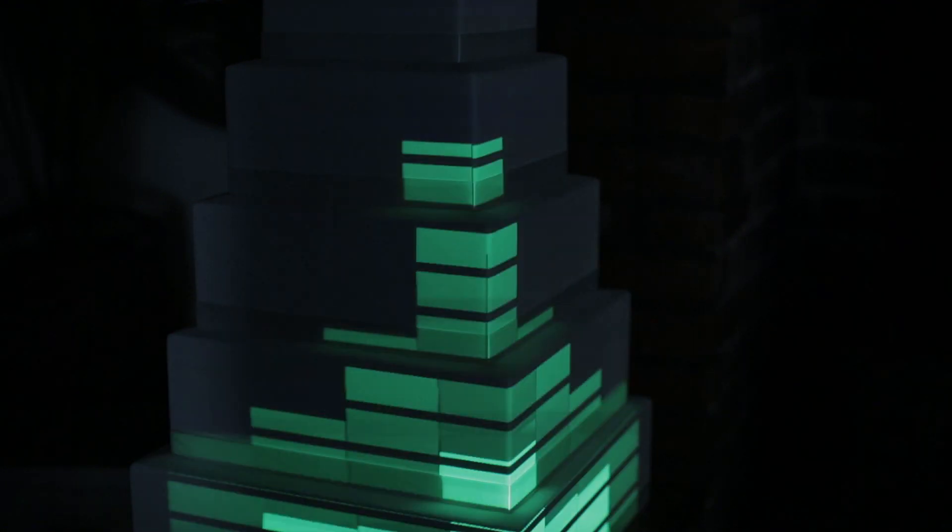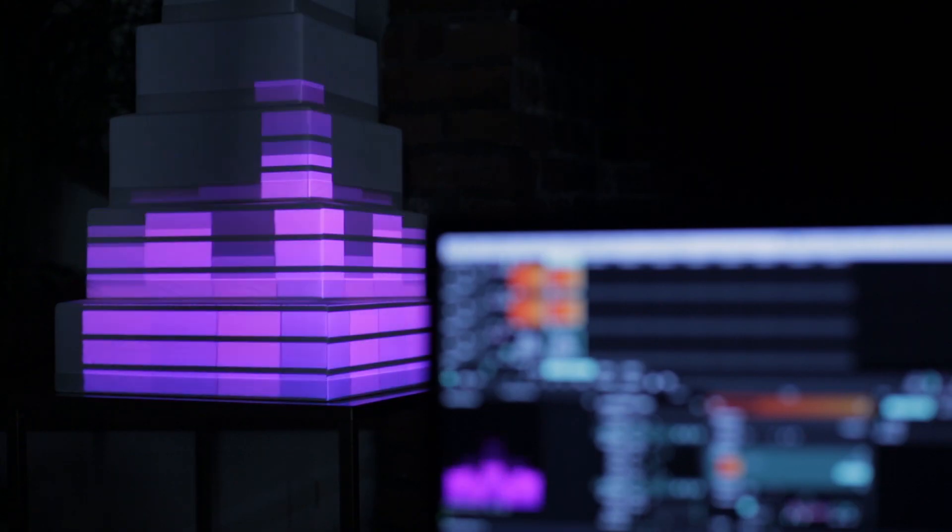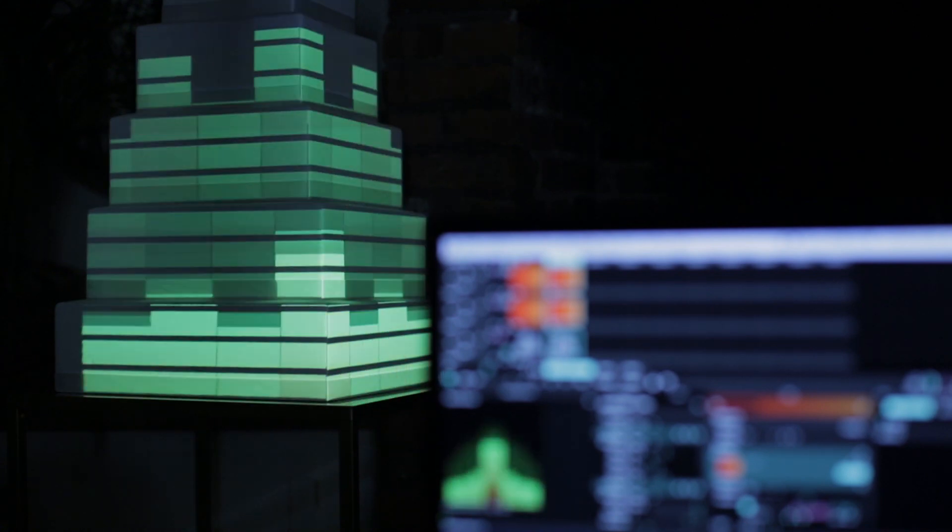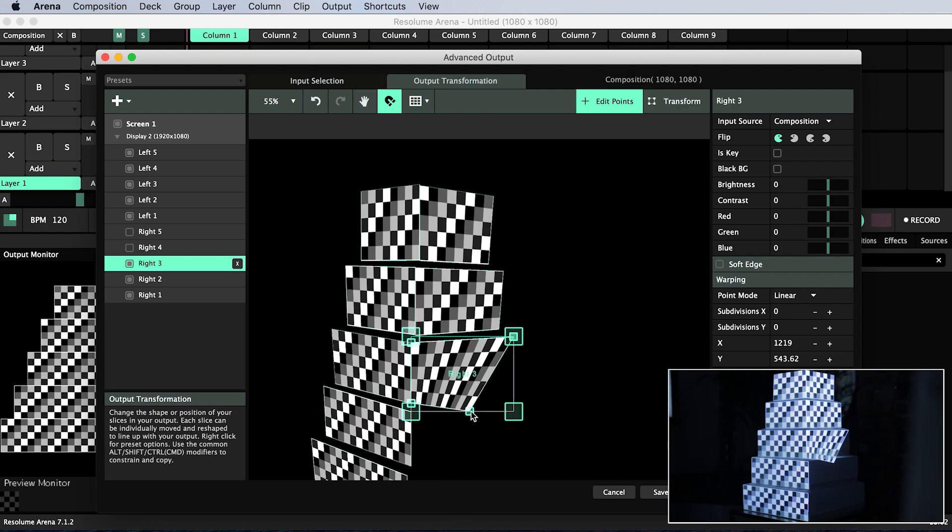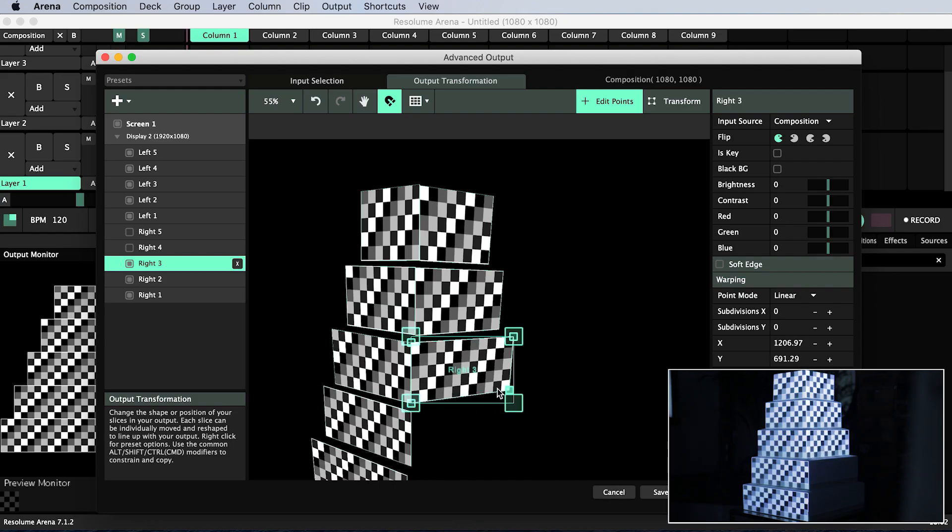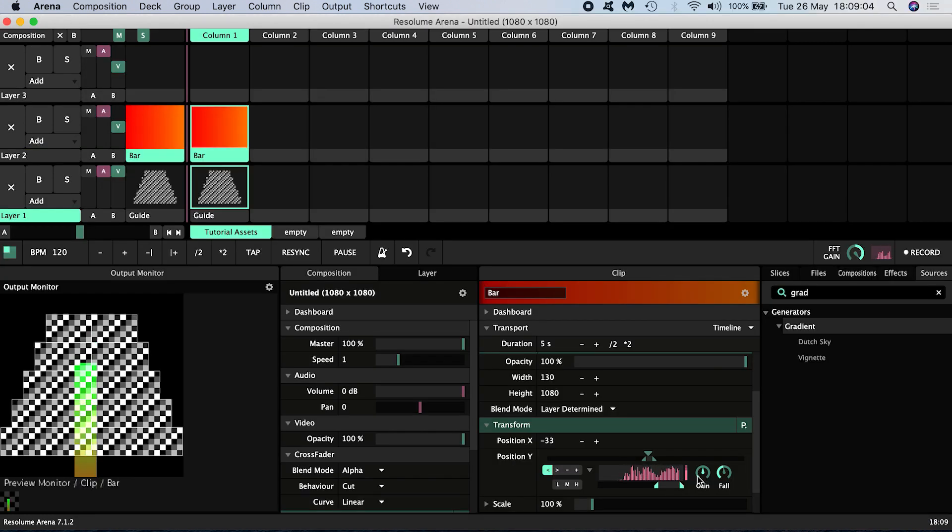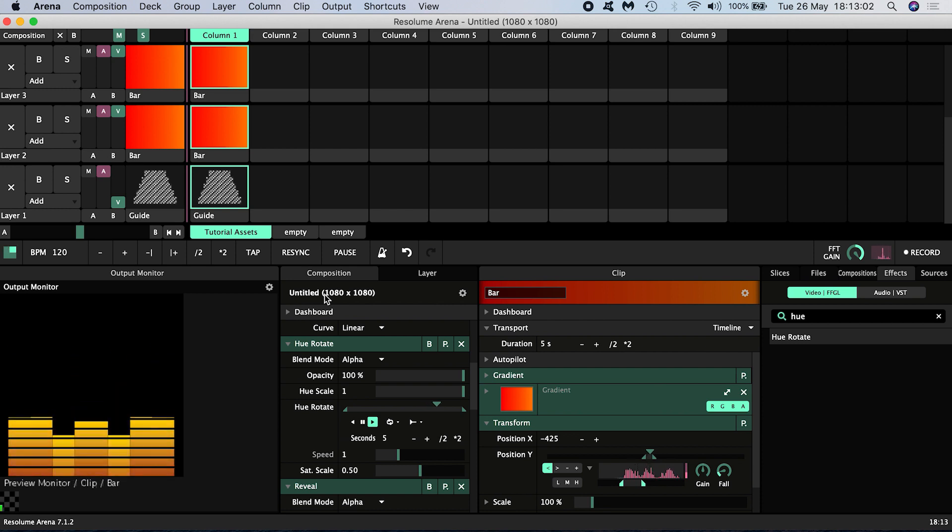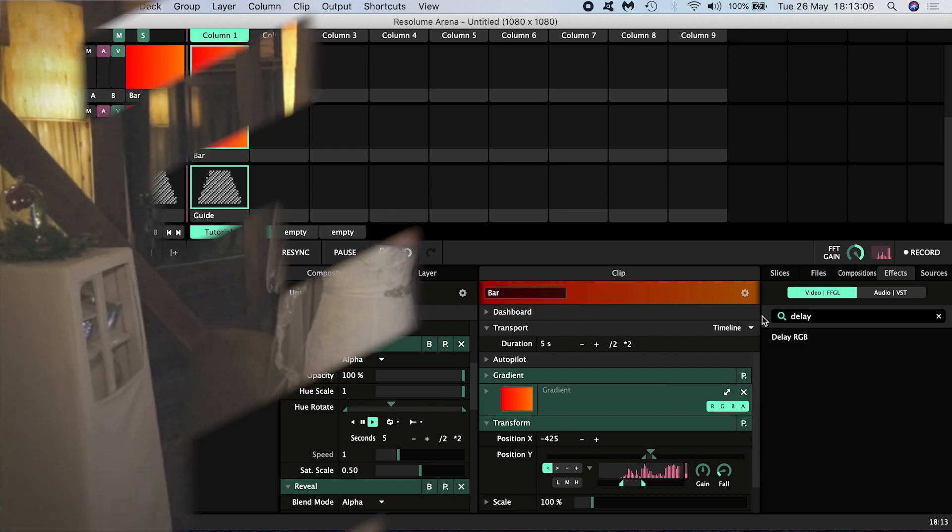In this tutorial I will be projection mapping a cake with an audio reactive equalizer in Resolume software. First I will go through the steps of doing our projection mapping on the cake, then I will outline the process of creating the dynamic audio reactive equalizer using Resolume's inbuilt generators and effects.